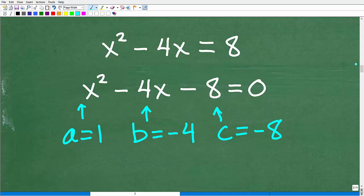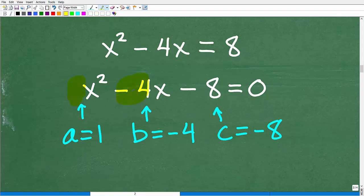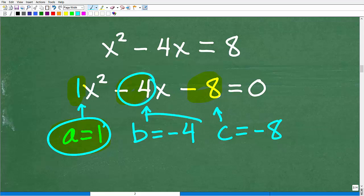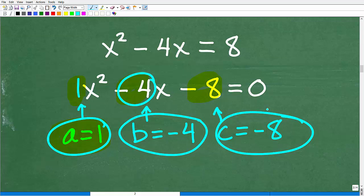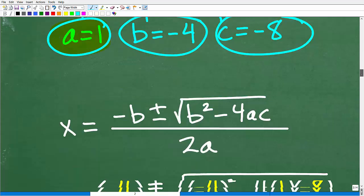The first thing we need to do is get this equation in standard form — meaning set it equal to 0 and write it from highest to lowest power. So x squared first, then the linear term, then the constant, with everything on one side equal to 0. The coefficient in front of x squared is 1, so a equals 1. Negative 4 is our b. And the constant value, negative 8, is our c. Now with these a, b, and c values, we can plug everything into the quadratic formula.